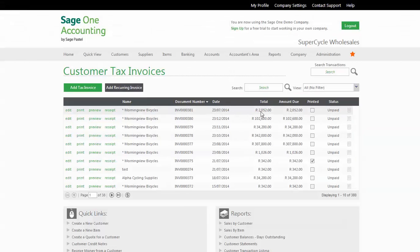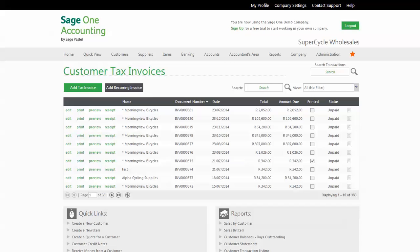What that does is it updates the customer's account with the amount of the invoice. It takes the units out of inventory or stock and also updates your general ledger accounts and the trial balance. The sale will appear in your profit and loss. Your VAT is also updated for your VAT reports if that is relevant to your business.